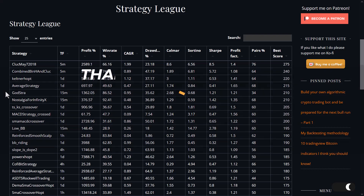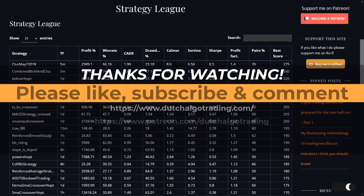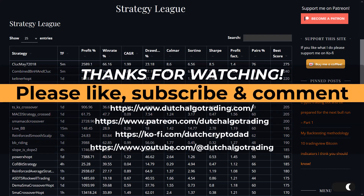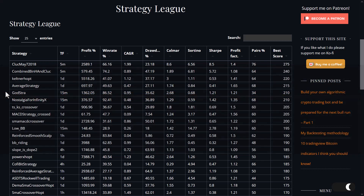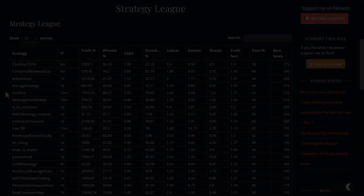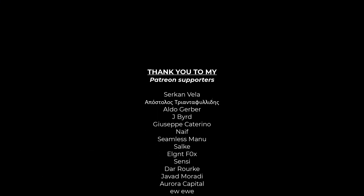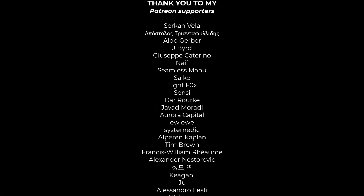I hope you enjoyed it, and if you do, please leave a like, subscribe, and leave a comment. Also, my Patreons will get access to all these files and optimization results. In the meantime, I will see you in my next video. Goodbye.